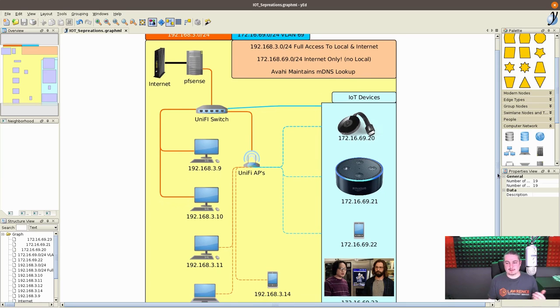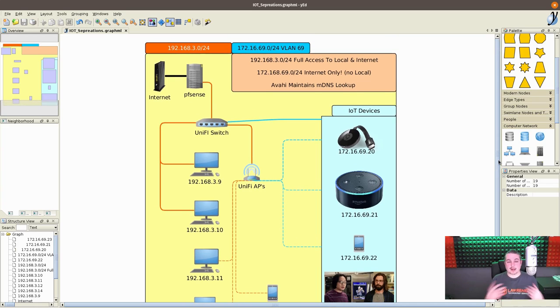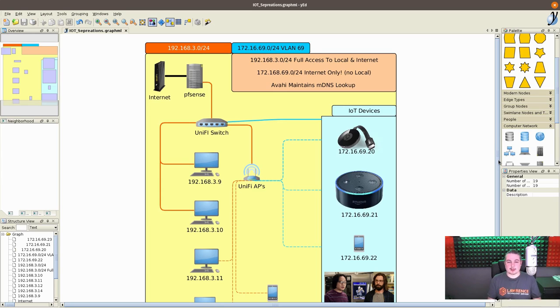And then we have the Avahi protocol. I've done a video on this before, I get the naming possibly wrong, and mDNS, because some people have messaged me with concerns when I did that video saying, but doesn't that break the security model? No, and that's what we're going to kind of talk about real quick here.